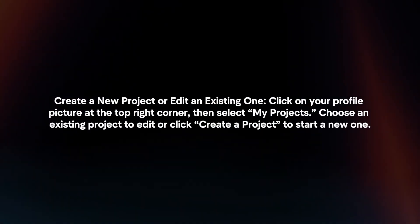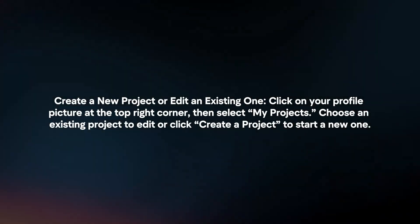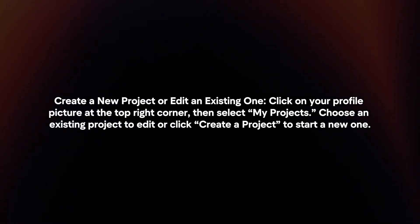Create a new project or edit an existing one. Click on your profile picture at the top right corner, then select My Projects.